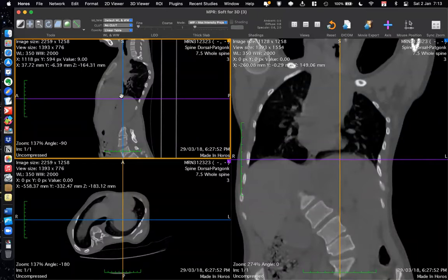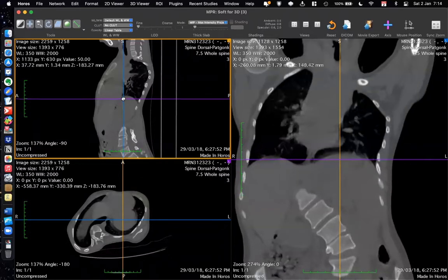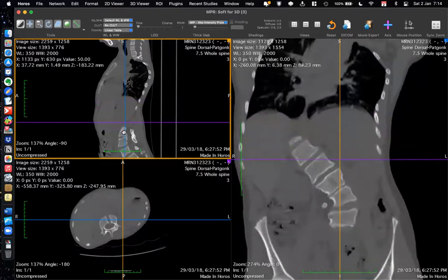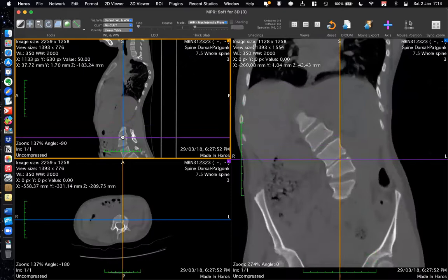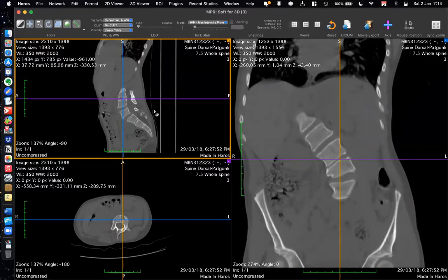The MPR function allows you to move the blue and purple axes to a particular vertebra. Take your cursor to the middle of the crosshairs — the cursor changes to a hand, meaning you can drag it. Left-click and drag the crosshairs to the vertebra you want to see. Let's drag it to the upper end plate of this vertebra.